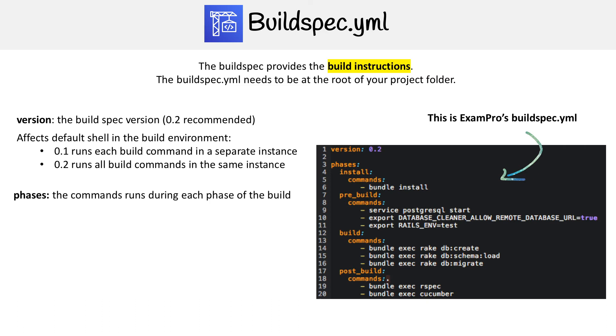The next thing are phases. Phases are the commands that run during each phase of the build, and there is a very specific order that they go through. The first is install, which is only for installing packages in the build environment.